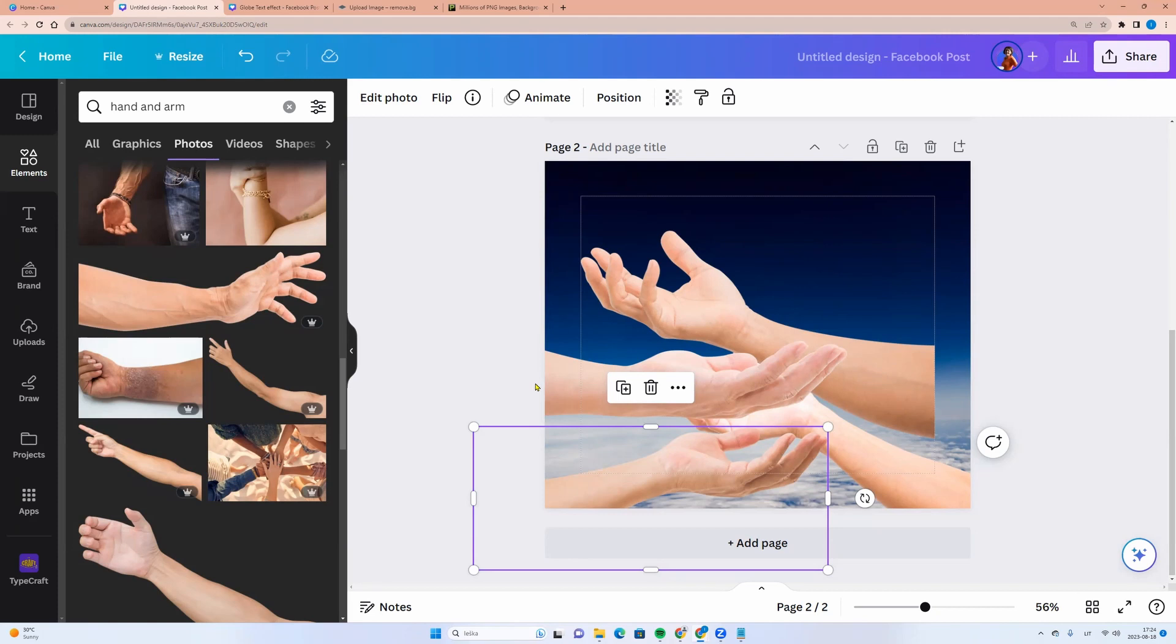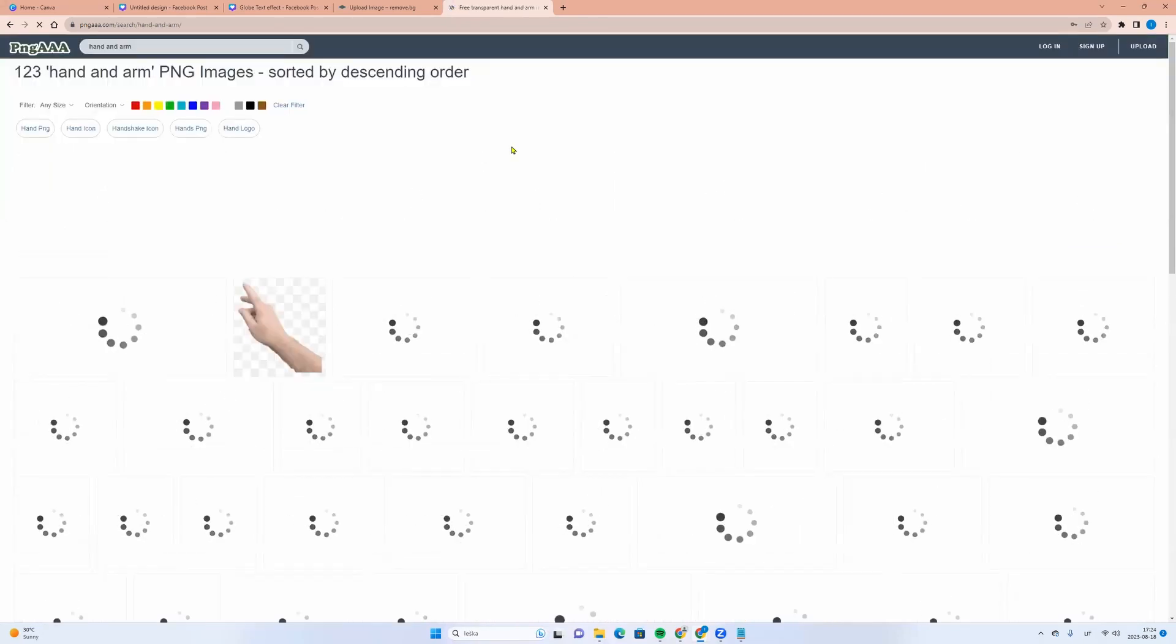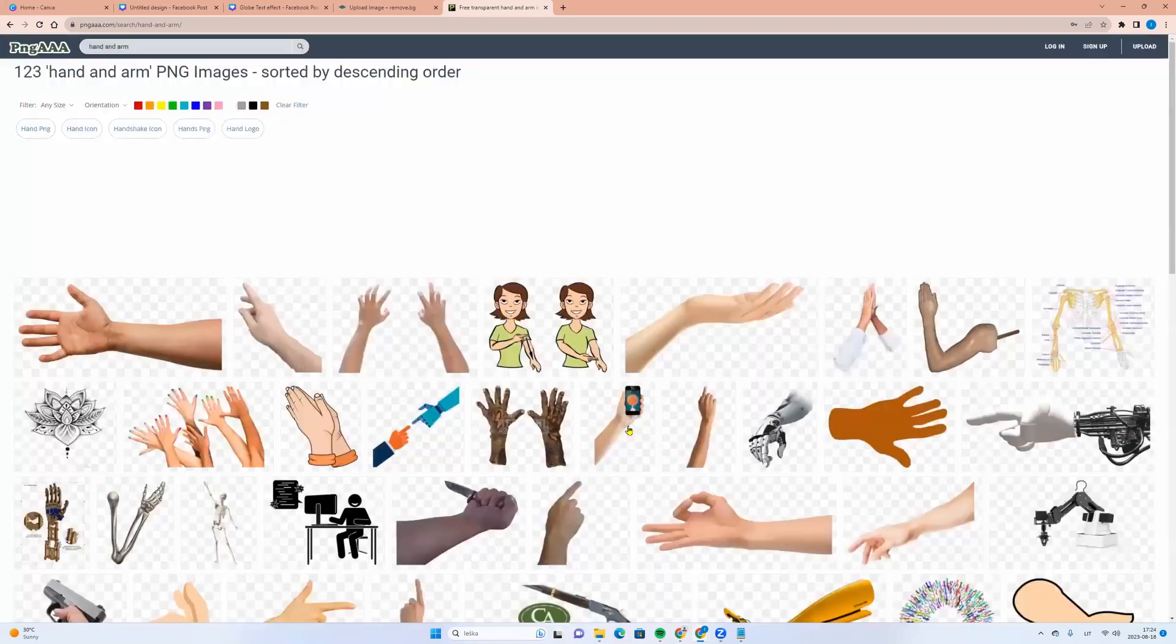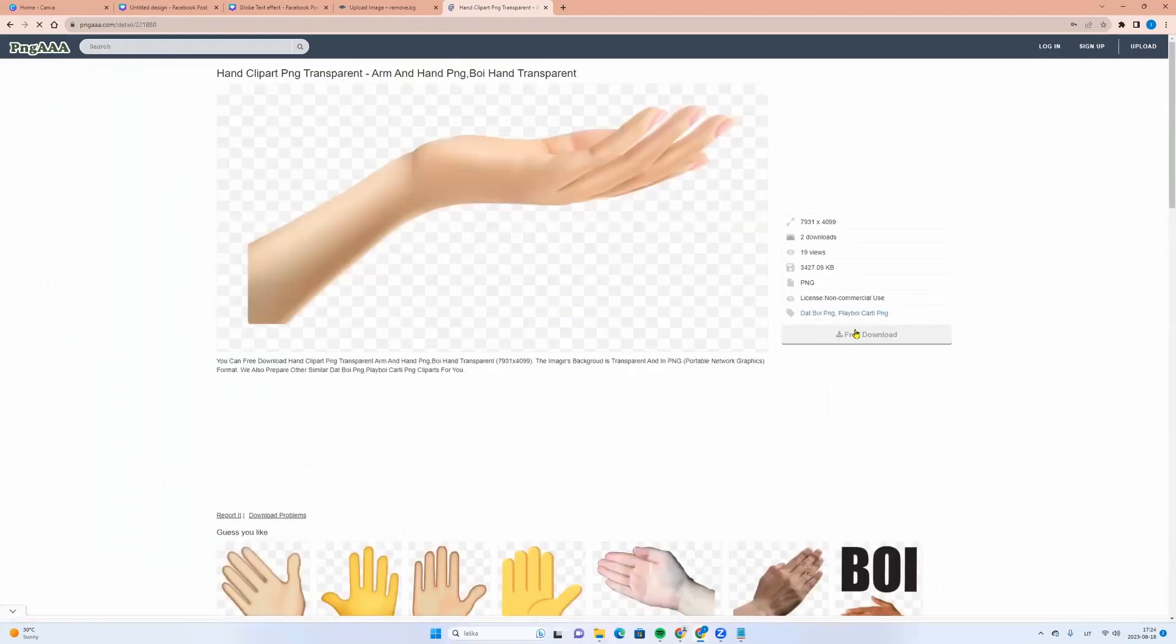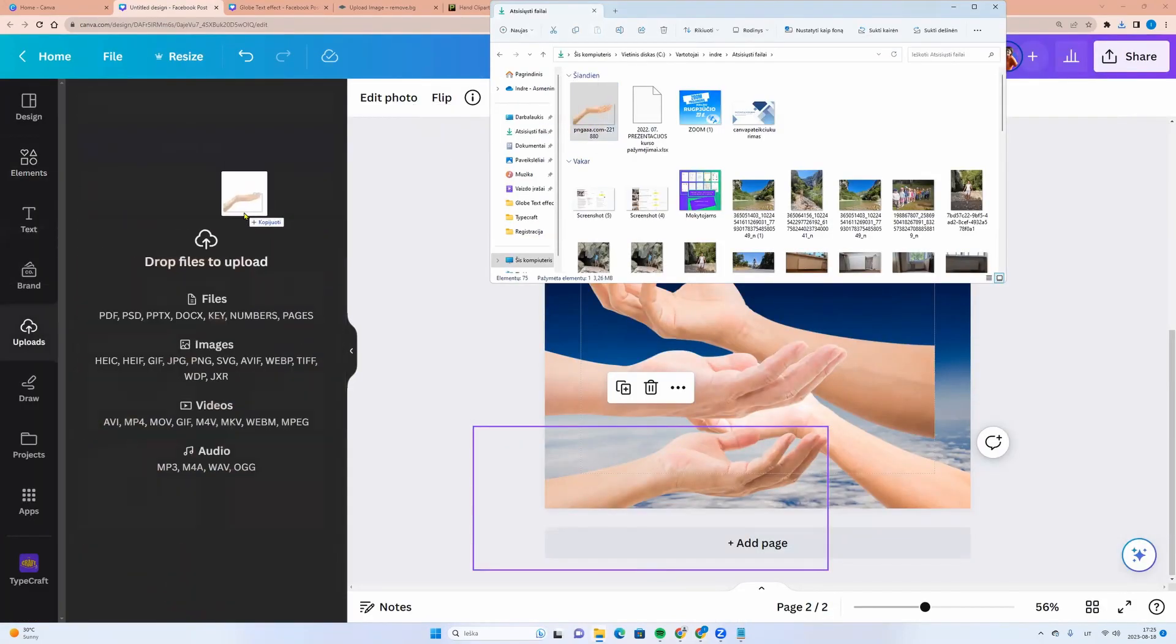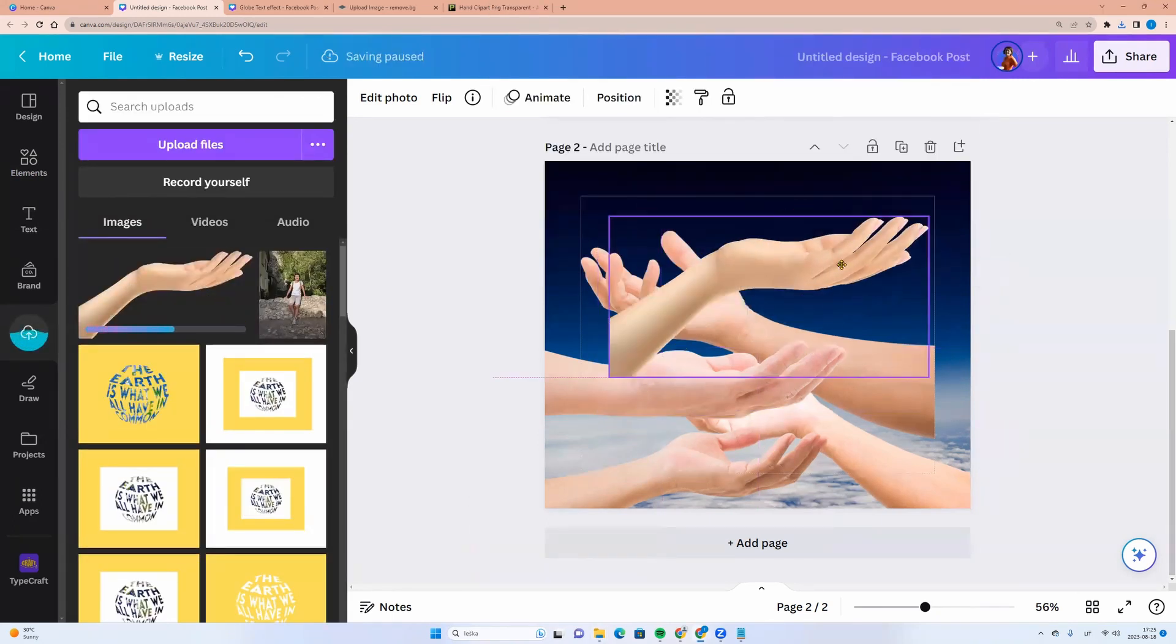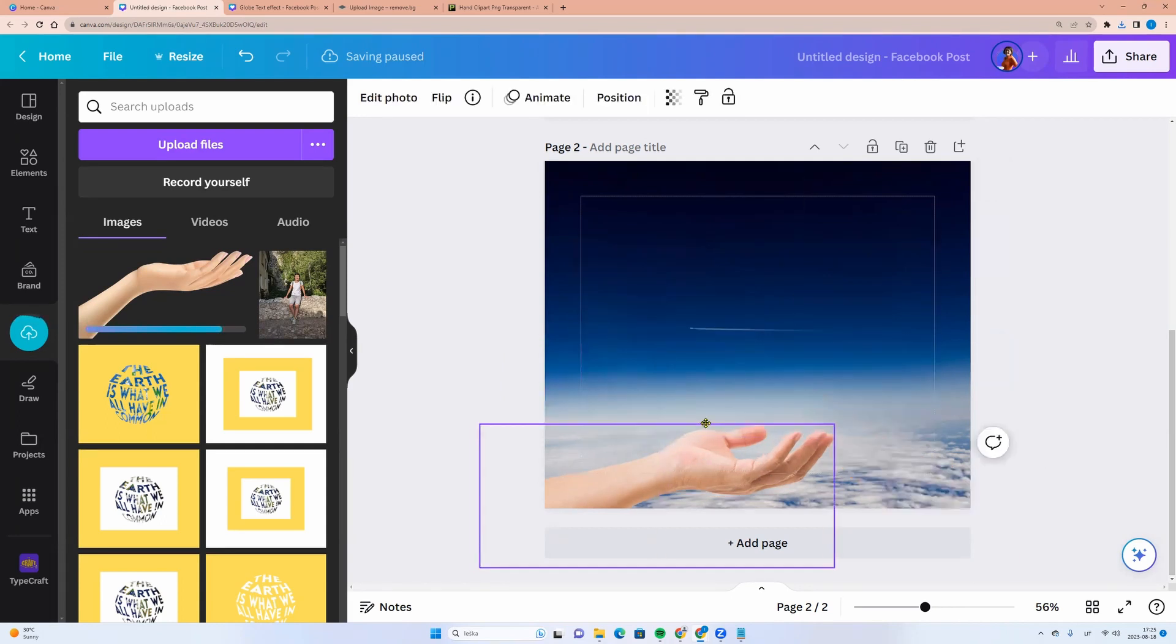If you are not a Canva Pro user, you can search for free arms on PNG AAA. Here you can enter hand and arm. And you can select a free photo and download them. For example, this one. Click on it and click free download. Now you can take it from downloads folder and drag it to Canva. And you have the arm. I am leaving this one.